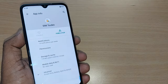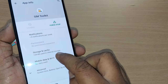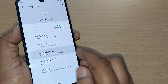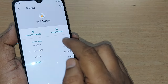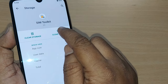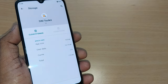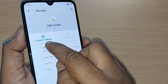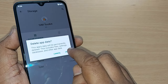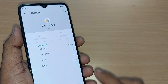Tap on SIM Toolkit. Inside, you will find several options including storage and cache memory. Tap on that option under SIM Toolkit, then clear the cache memory by tapping on it so all the SIM cache is deleted. After that, also tap on Clear Storage to clear it as well.